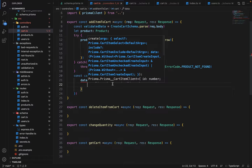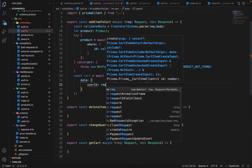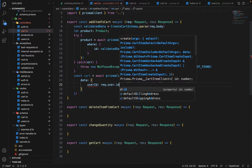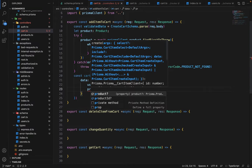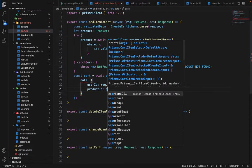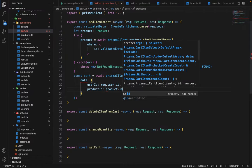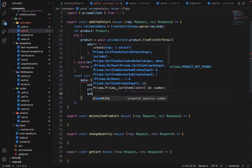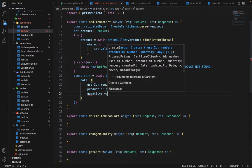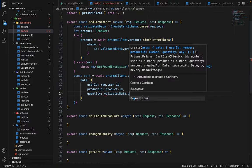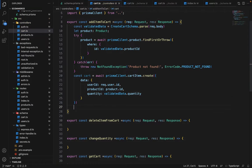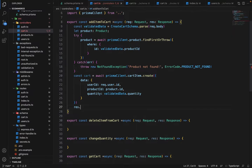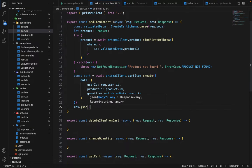So user ID will be request dot user dot ID. Then is the product ID. Product ID will be product dot ID. And then we have quantity. Quantity will be validated data dot quantity. And then we will say response dot Json and in response dot Json we will say cart.